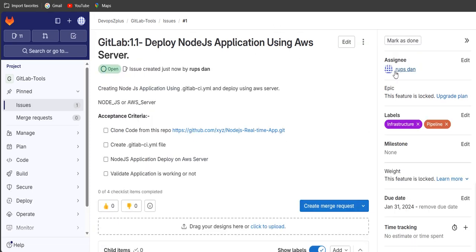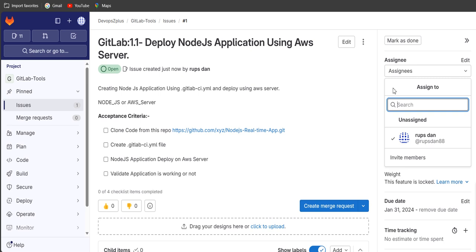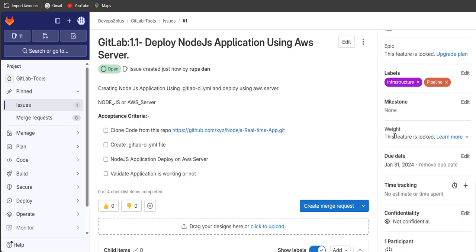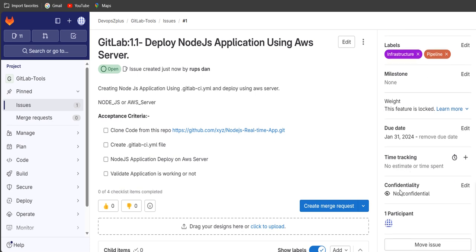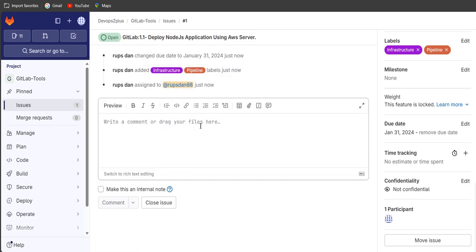The issue has been created. On the right side you can see assignees — you can add more assignees if teammates want to work with you. Labels have already been defined. You also have milestones, weightage — which indicates priority — due date, time tracking, and confidentiality. Confidentiality is unchecked, and currently only one participant is here.